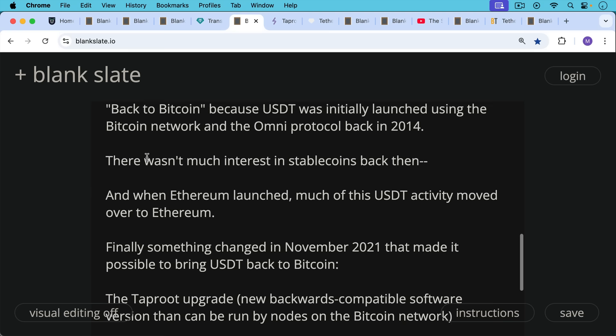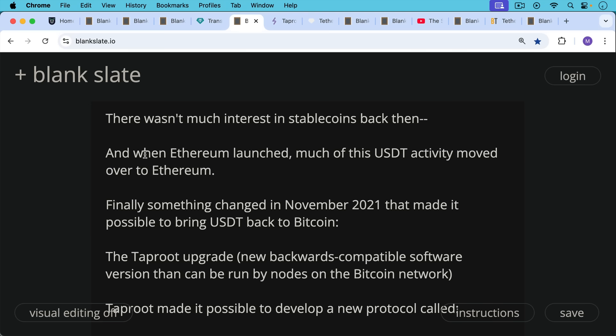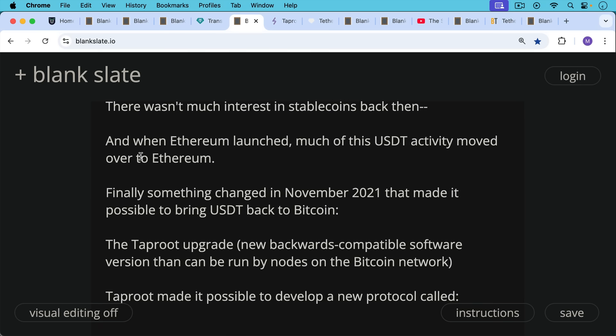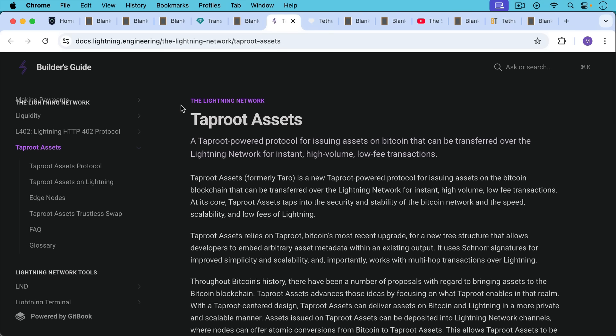Something changed in November 2021 that made it possible to bring USDT back to Bitcoin: the Taproot upgrade, a new backwards-compatible soft fork that can be run by nodes on the Bitcoin network. Taproot made it possible to develop a new protocol called Taproot Assets — formerly called Taro, but renamed likely due to a trademark issue. Taproot Assets is a Taproot-powered protocol for issuing assets on Bitcoin that can be transferred over the Lightning Network for instant, high-volume, low-fee transactions. At its core, Taproot Assets taps into the security and stability of Bitcoin and the speed, scalability, and low fees of Lightning.